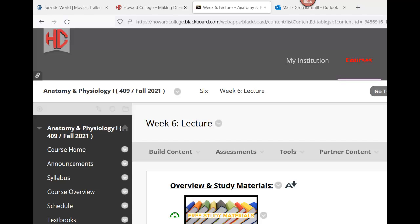Hello everyone, this is week six. Week eight is actually halfway, so the semester is definitely going on.